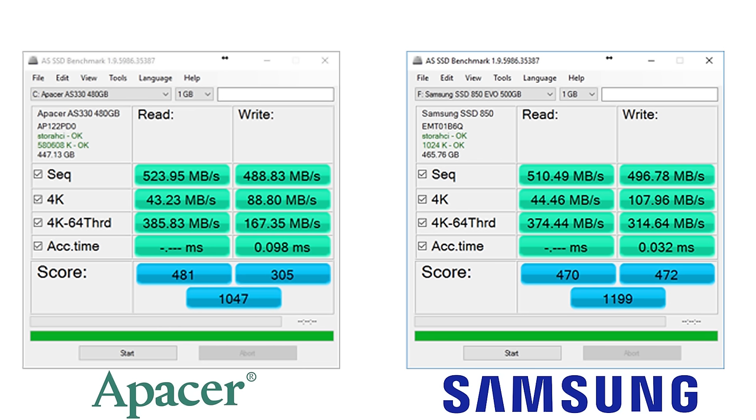The overall score on the AS SSD benchmark for the Panther is 1047, whereas for the Evo it's 1199, which I sort of expected. And as you can see there's a bit more of a difference here with some of those read and write speeds.